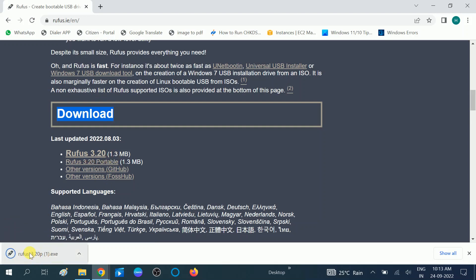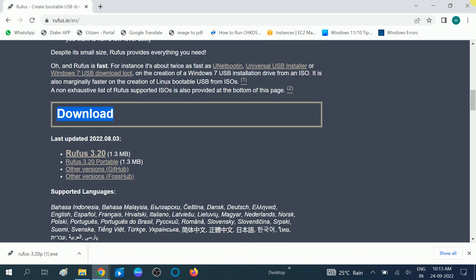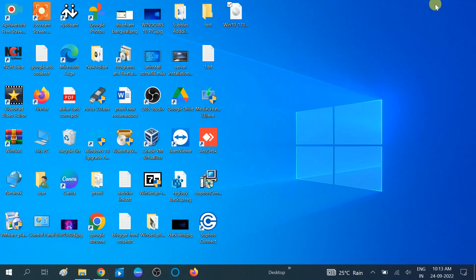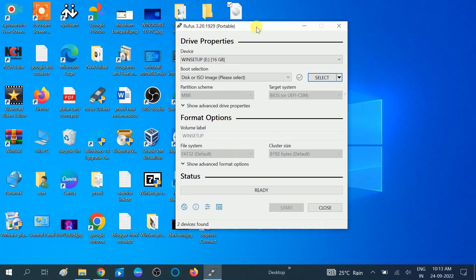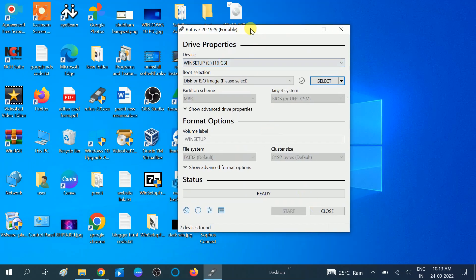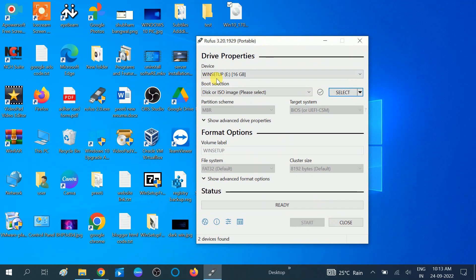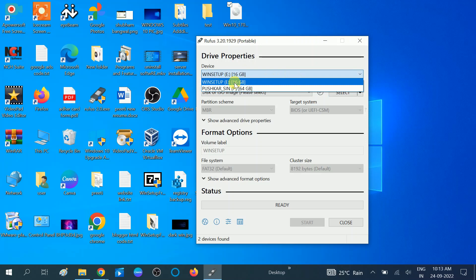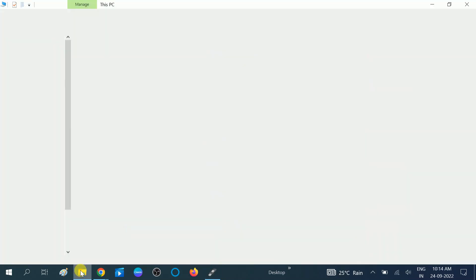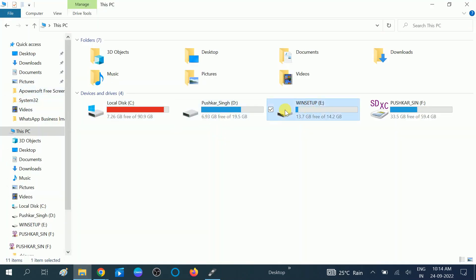Now double-click on the downloaded Rufus setup to run it. Click 'Yes' when the prompt opens, then minimize other windows. You will see the Rufus interface. Insert your pen drive — since I have already inserted mine, you can see the option showing 'Win Setup' with its capacity and name. Make sure you verify that you are choosing the correct pen drive.